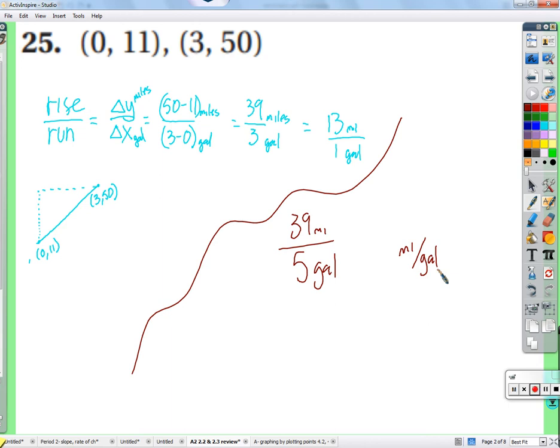Even if the numbers aren't divisible, just go ahead and divide. For example, 39 divided by 5 is 7.8 miles per gallon. That means every gallon used, you can go 7.8 miles.